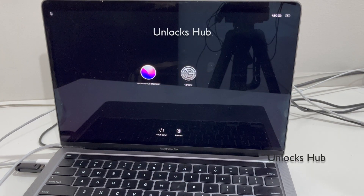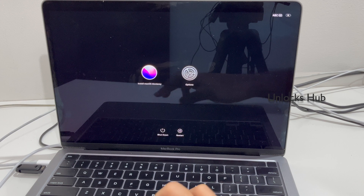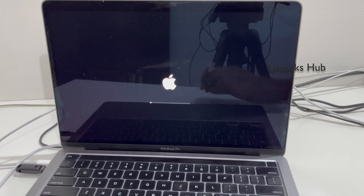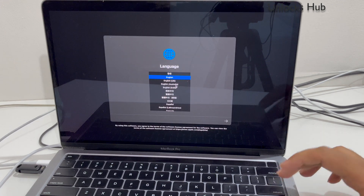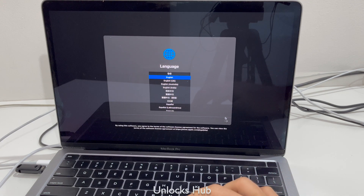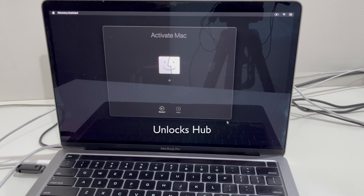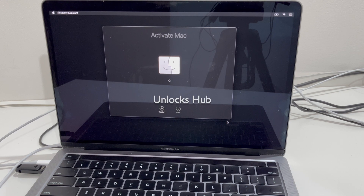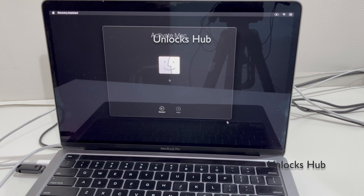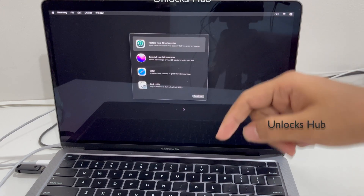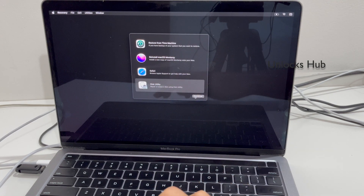If you need the USB configurator file, do email us at the email address given in the video description. Now go to Options first and click on Continue. Once you get this option, you will be able to click on the menu. Go to the Disk Utility option here and click on Continue.